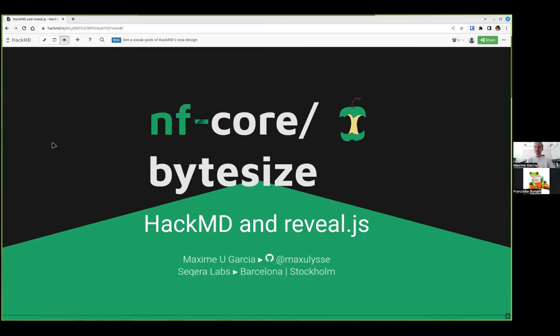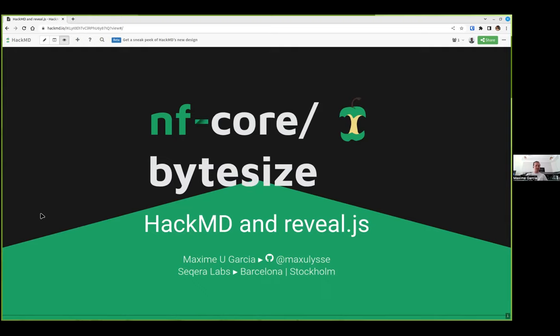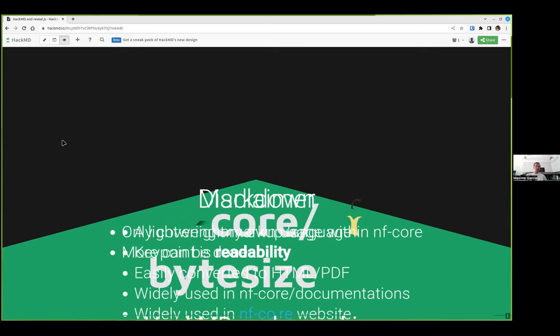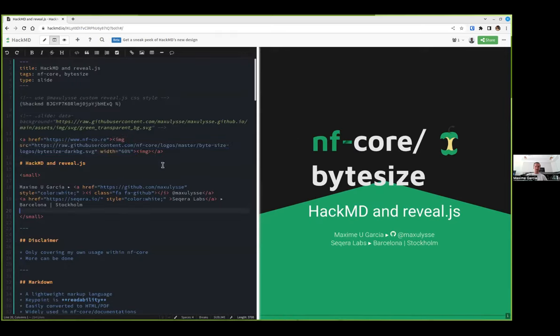Thank you Fran for the introduction. So hello everyone. I'm Maxime Garcia working at Sekera Labs, and I'm going to present one of the tools that we use quite often during the hackathon. So which is HackMD and Reveal.js.